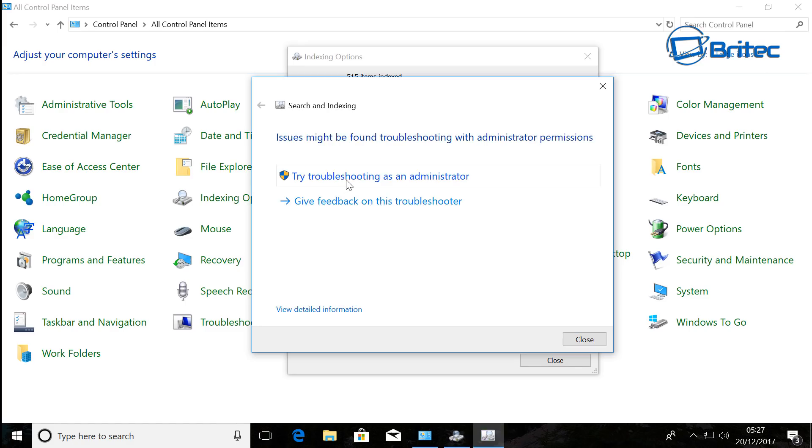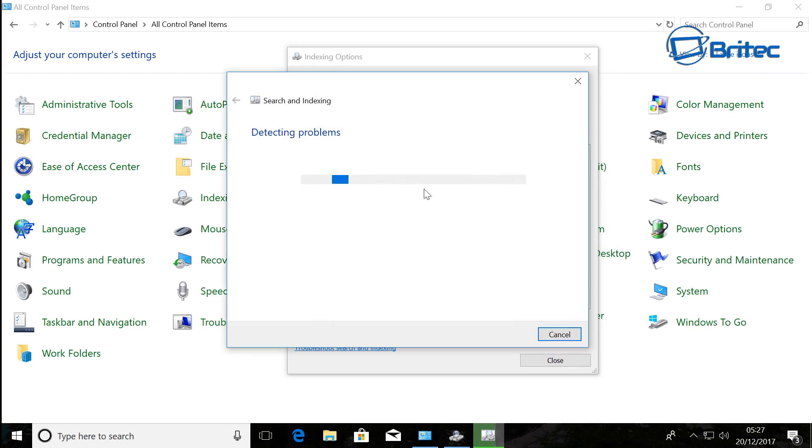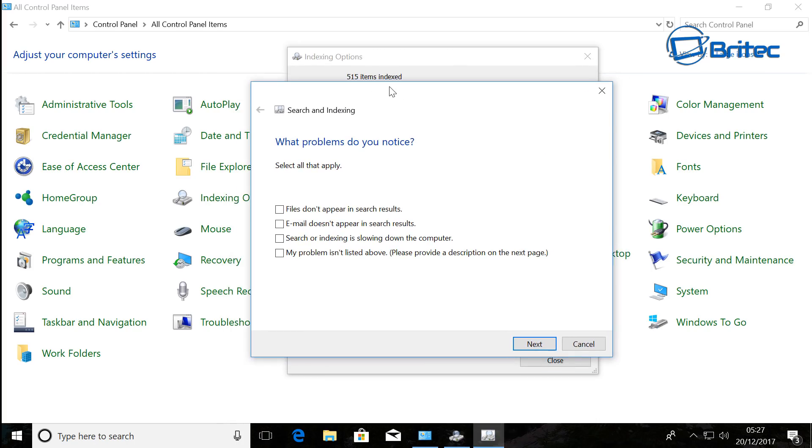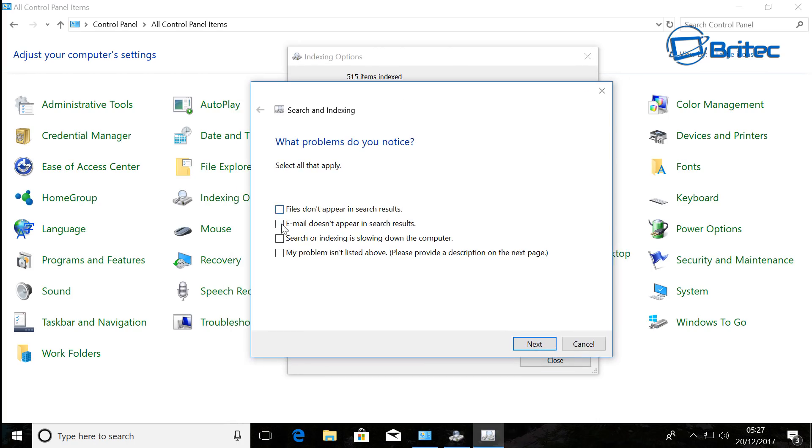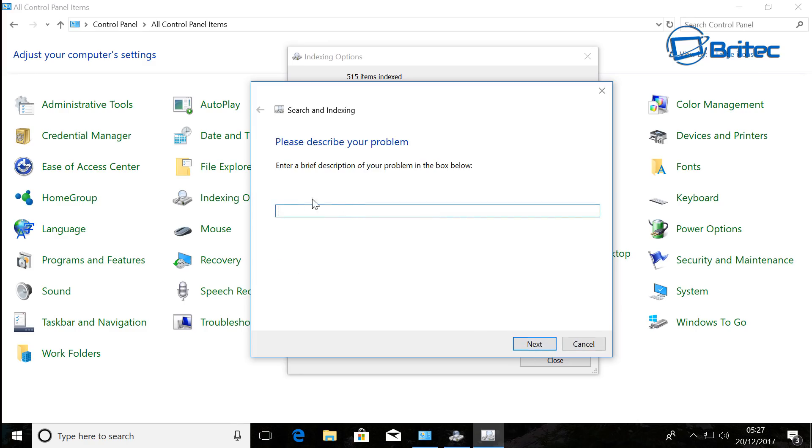Then it will sometimes ask you to put in more description here and you need to do that. Okay, and then click Next. Now once we've tried those three, what you can do is try this next trick that sometimes fixes the issue.